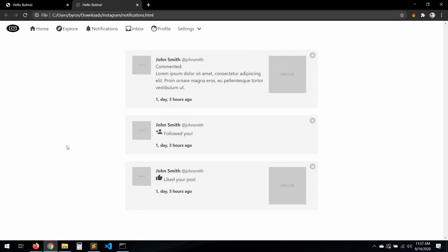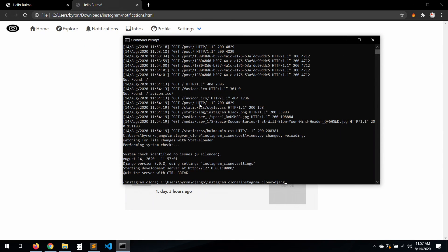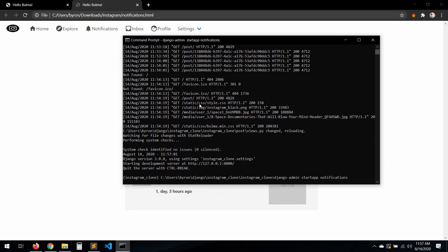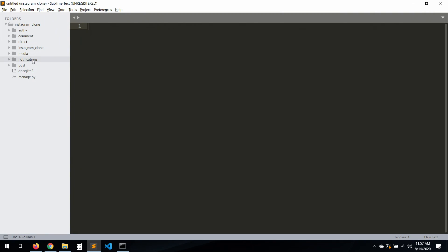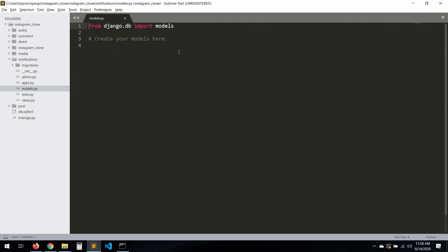To continue working with the notification system, we have our template ready for the comment, follow, and like post notifications. Let's go ahead and start creating our new app. It's always Django — `startapp` — and then the name of your app. I'll name mine 'notifications'. Let's go to our models.